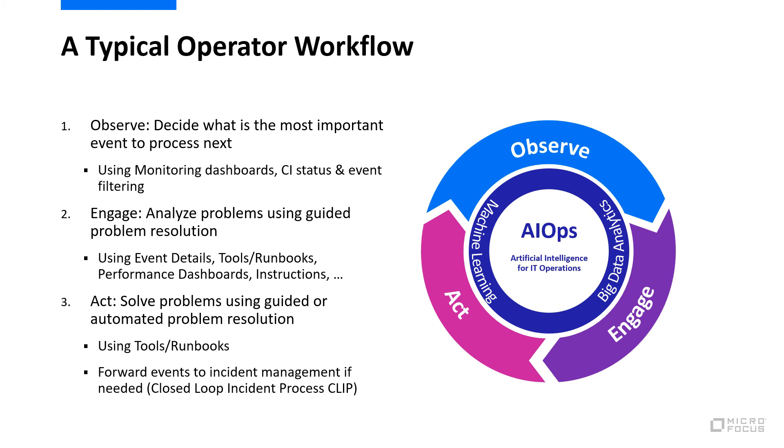This completes our overview of a typical operator workflow and of the various components in OBM that help you as an operator to determine where problems exist in your IT environment, to analyze these problems and especially what is the impact of a specific event, and to gather more data via performance dashboards or via tools and runbooks, and ultimately to solve problems.